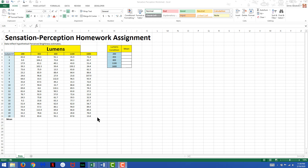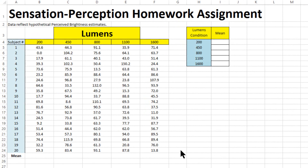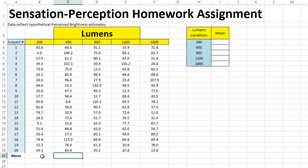The first thing we have to do is calculate the mean of each of the columns. Each of the columns reflects the five hypothetical lumen conditions being used in this homework assignment. To calculate the mean, of which I have a shortened set of data here for simplicity, you simply have to go to the cell at the bottom of a column and use the average function that you used in a previous assignment.